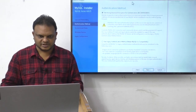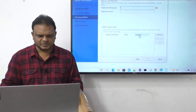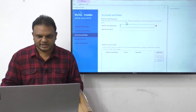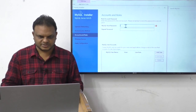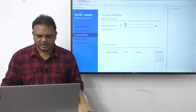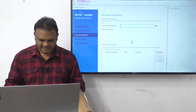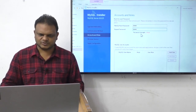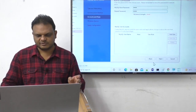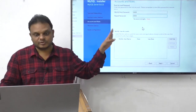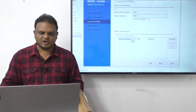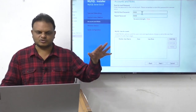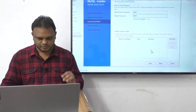Click Next past the authentication method screen. Now for MySQL root password: the username is root and I'll set the password to 'root' as well. Password strength shows weak but no need to worry. Click Next — if you want to add another user account you can, but I'll just use root/root for now.